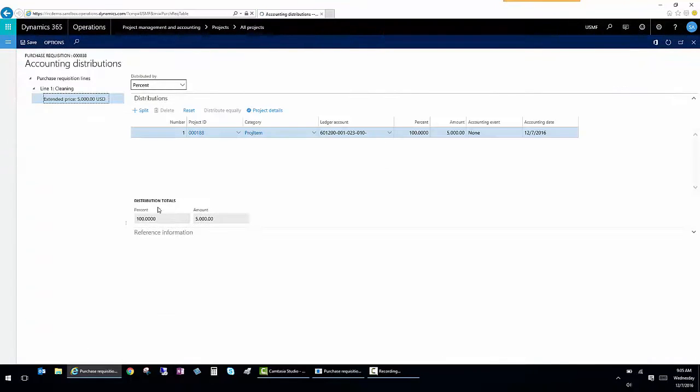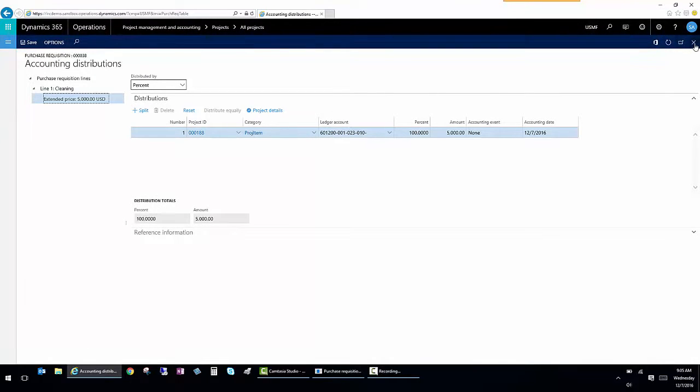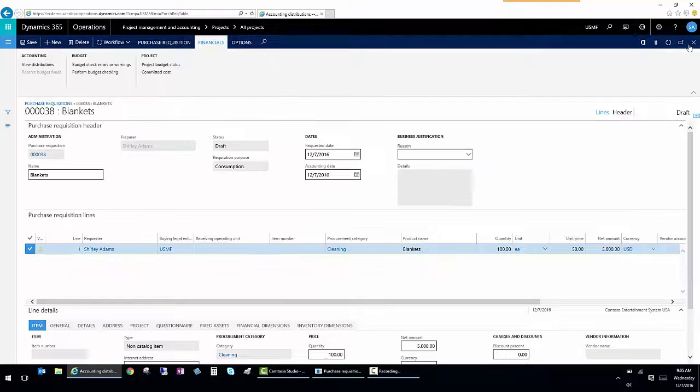Now it'll default from all the setups, but I just want to double check. Yep, that looks good. So now I'm going to go ahead and save this requisition.